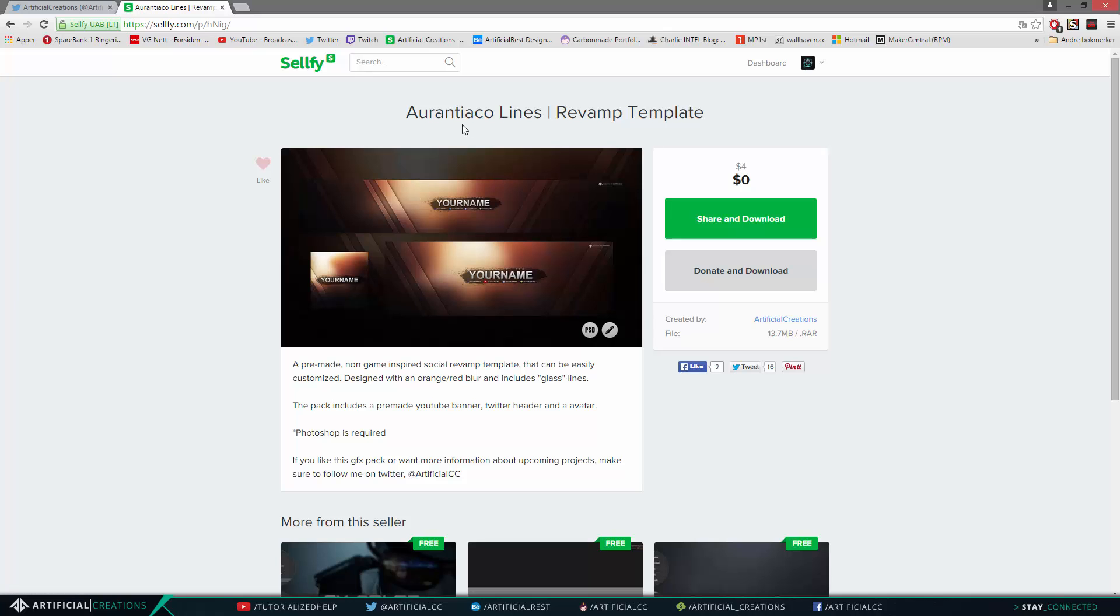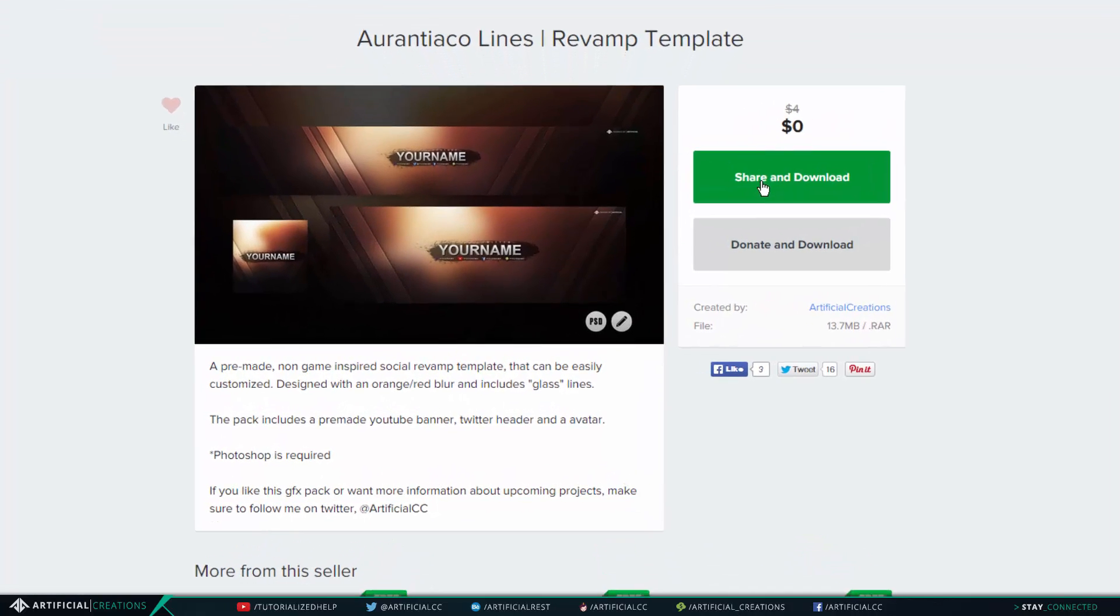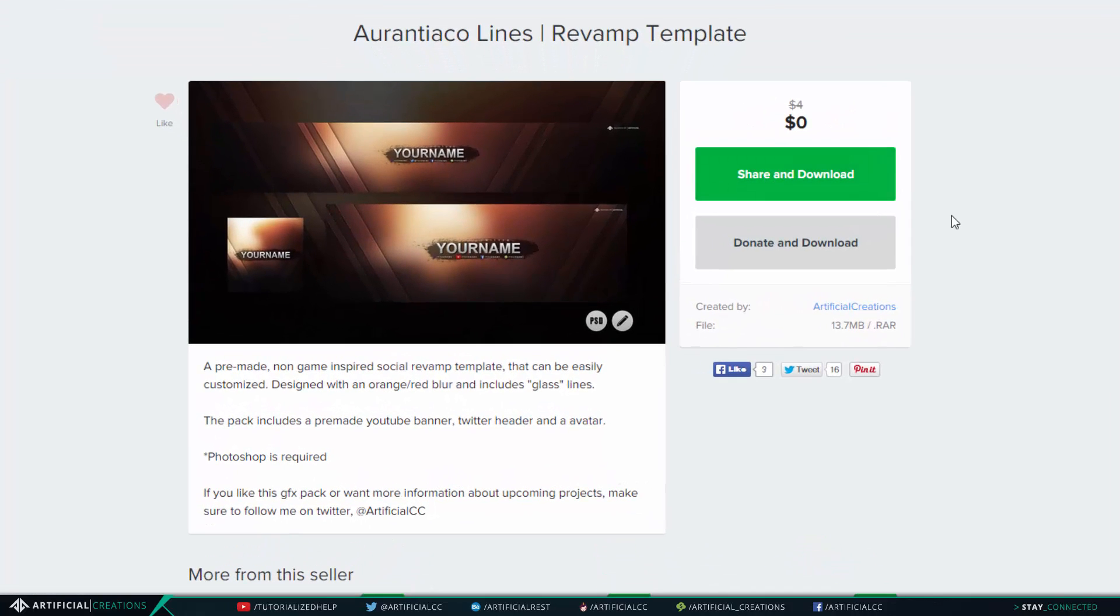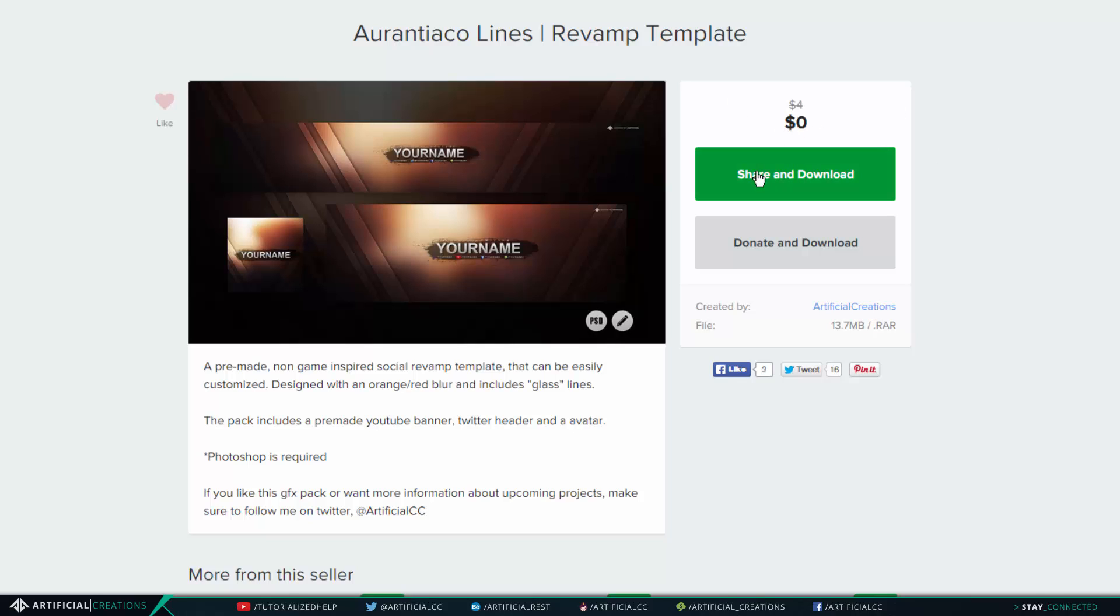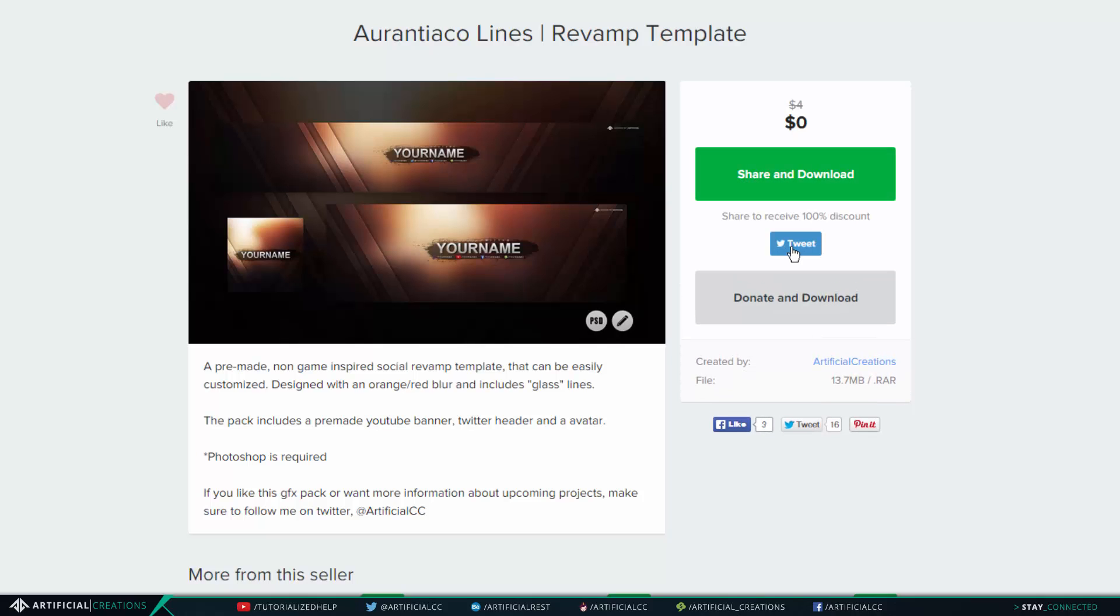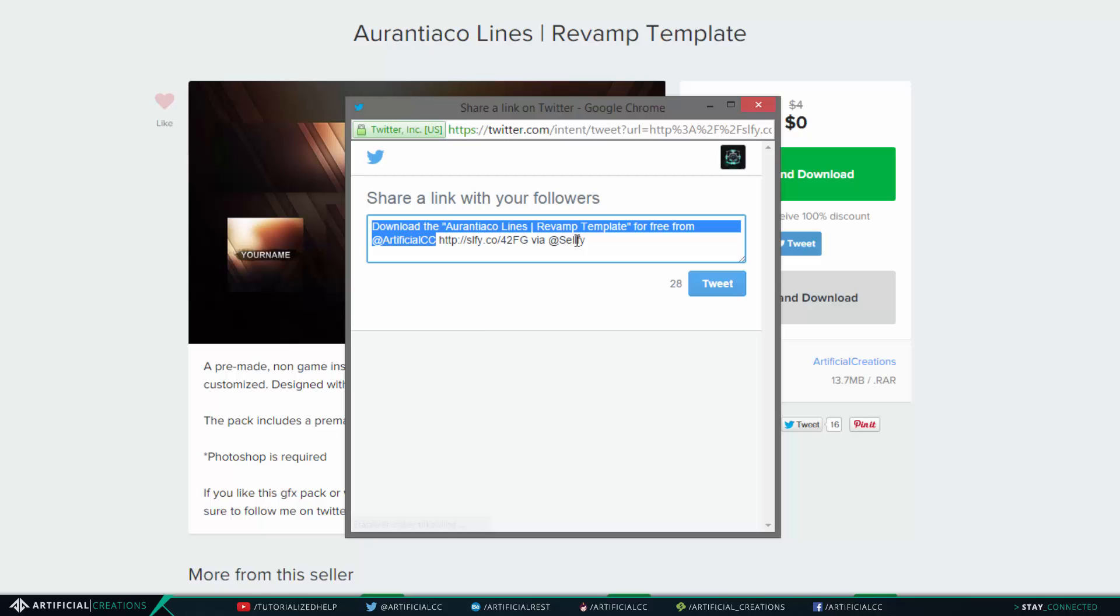is to share to download. You can buy them, but if you want to support me of course you can buy them, but you can download them for free by sharing them to Twitter. Now the reason why I wanted to do this video I'll be telling you in a sec after I've done this.